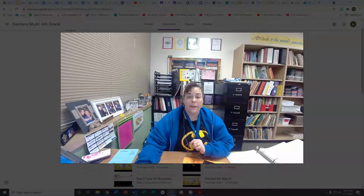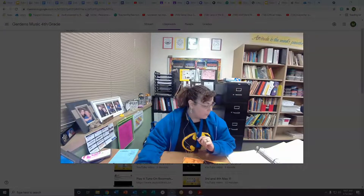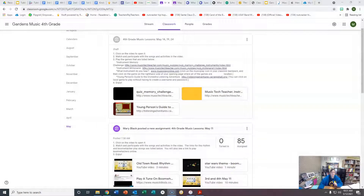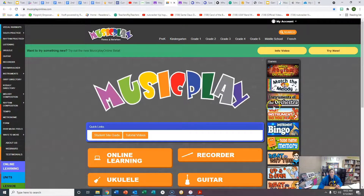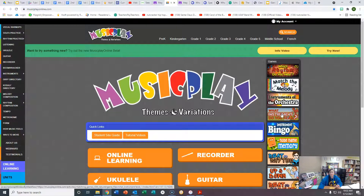Good morning. One thing I forgot to mention is the game called What Instrument Do You Hear? If you go to your Google Classroom assignment, you'll see a link for it in the instructions. You can access it a couple of ways. You can click on it here, and it takes you to the page, and you click on What Instrument Do You Hear?